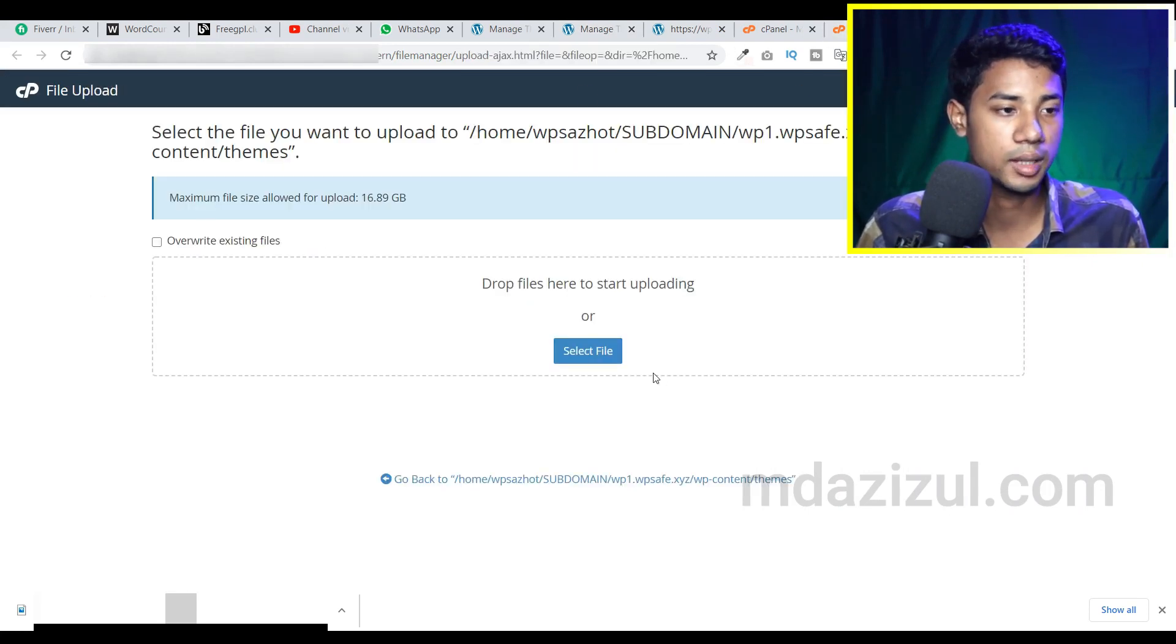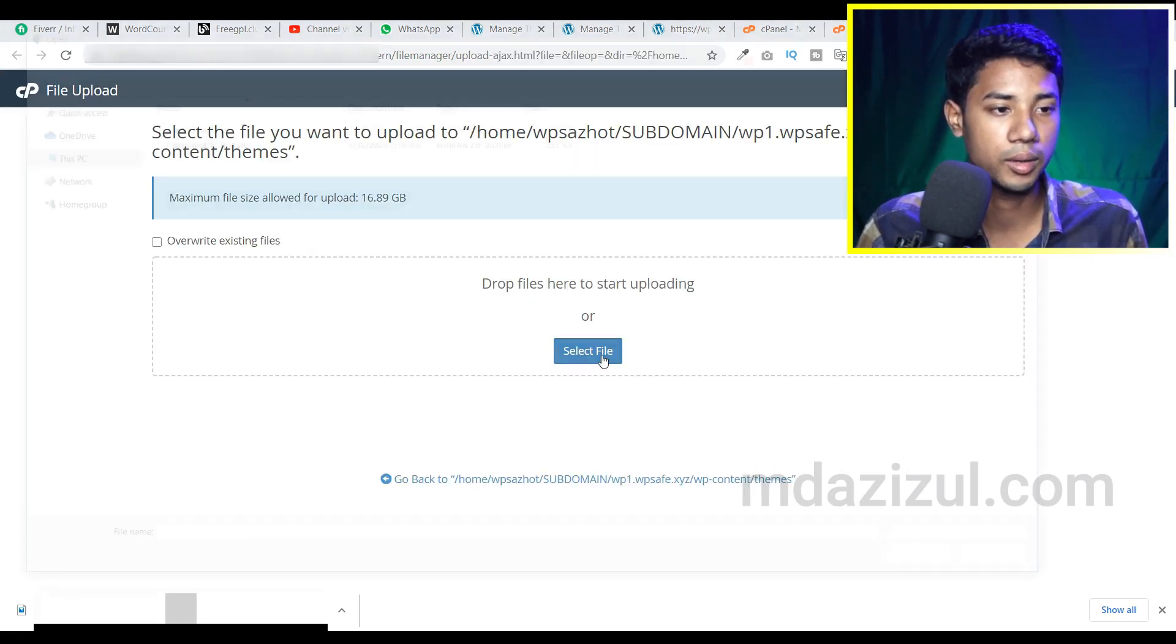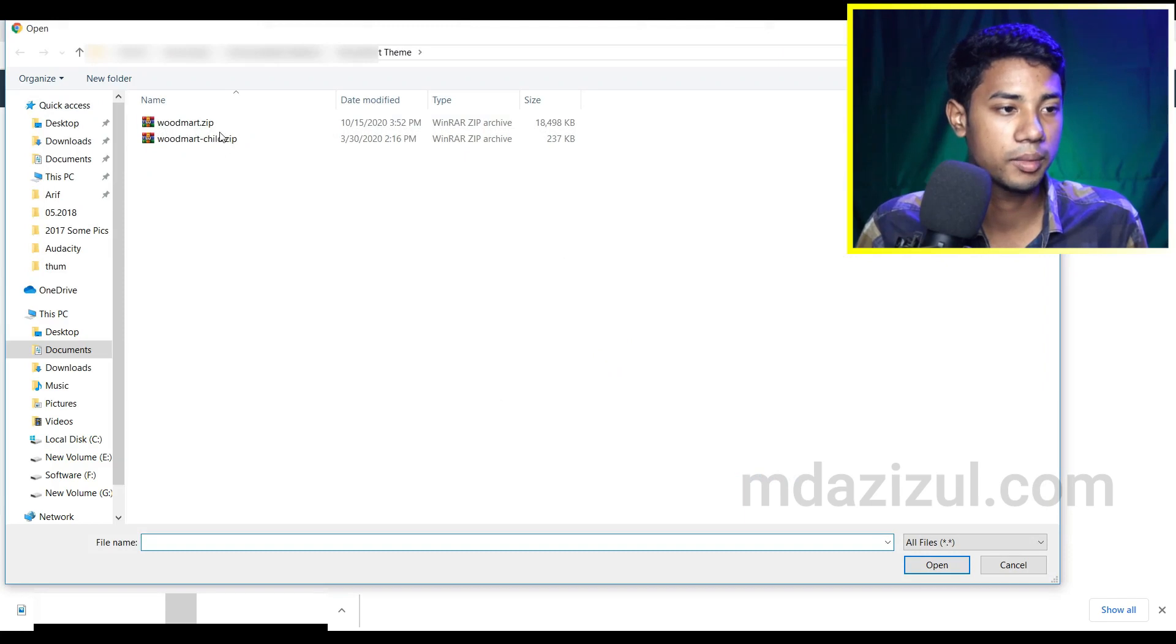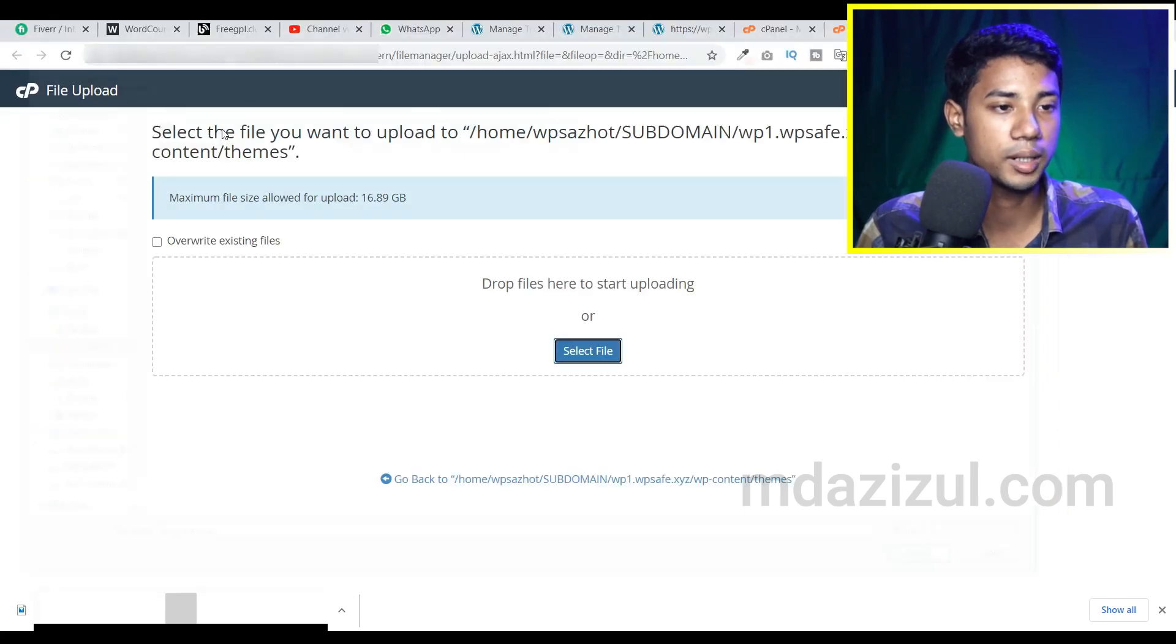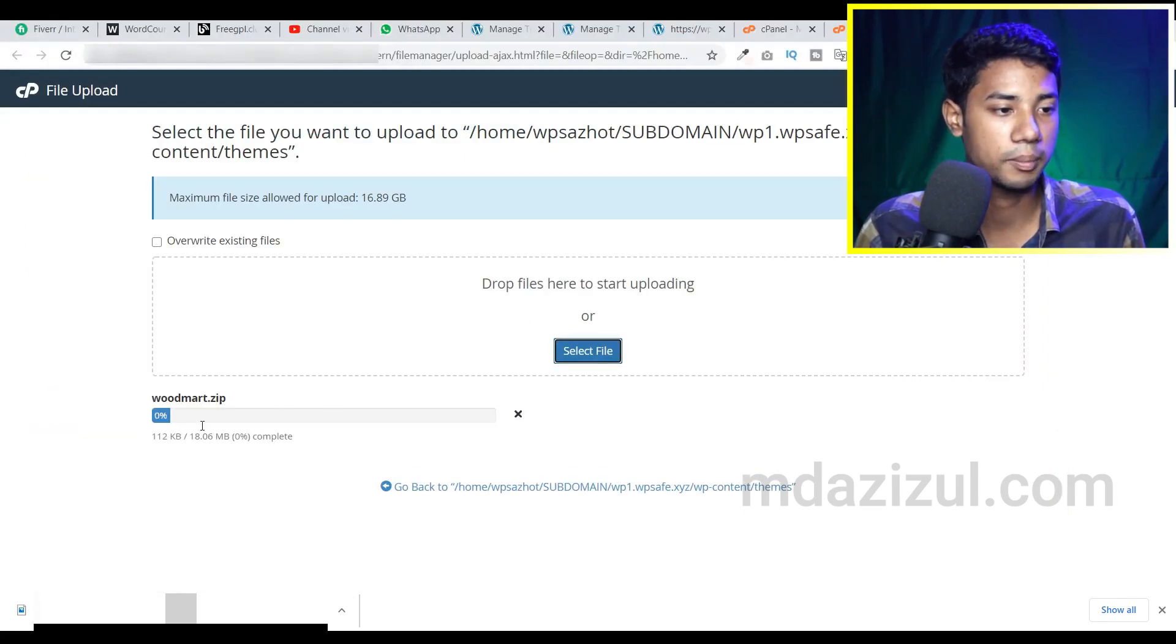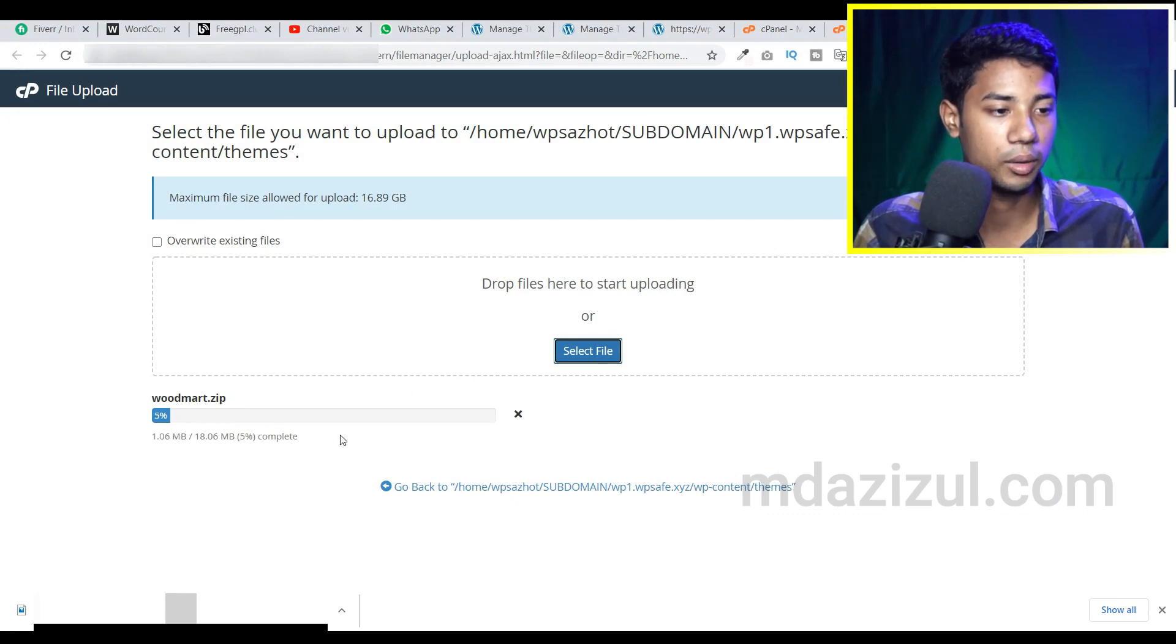So let's upload our theme. I just want to upload this Woodmark theme. So I just selected the Woodmark theme and as you can see it's now uploading.